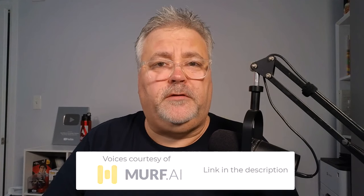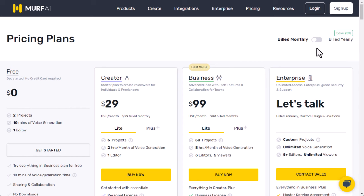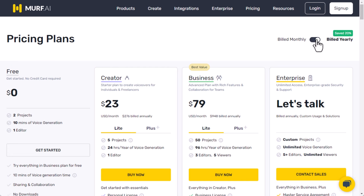Let's get started using Murf. You can select to be billed monthly, or if you wish to save some money, select the annual plan. I recommend the business license, as you will get 8 hours per month of voice generation and access to Murf Voices for Adobe Captivate.